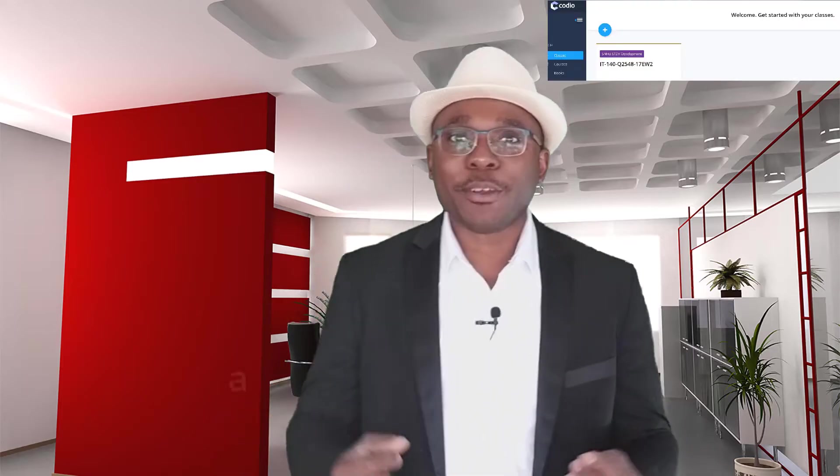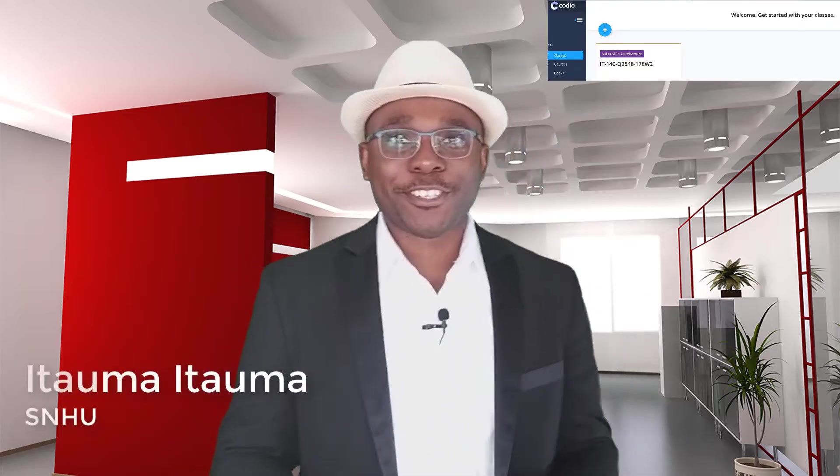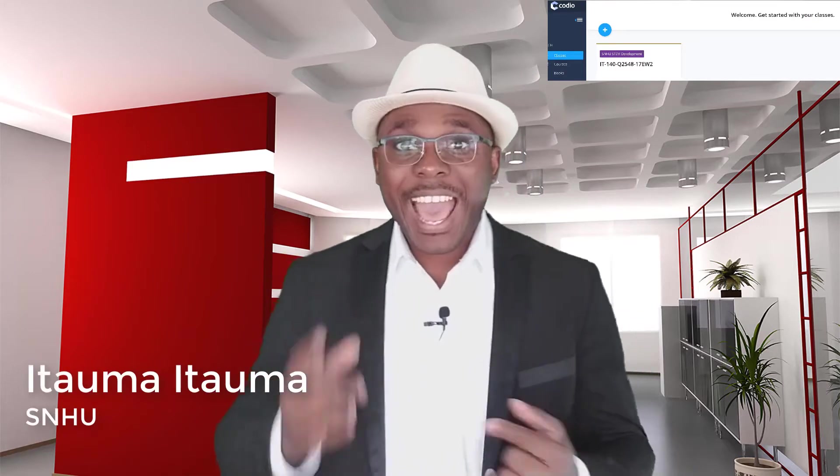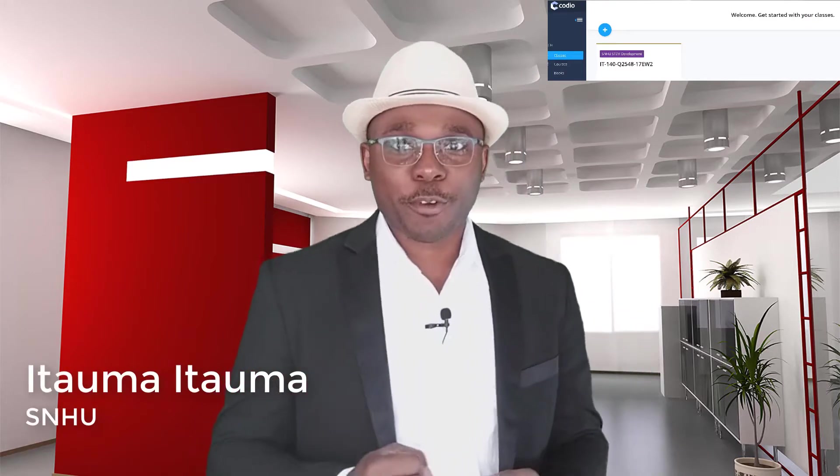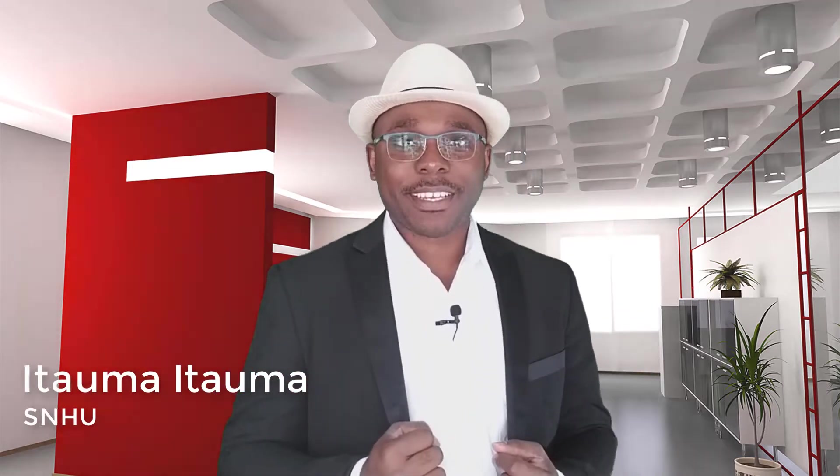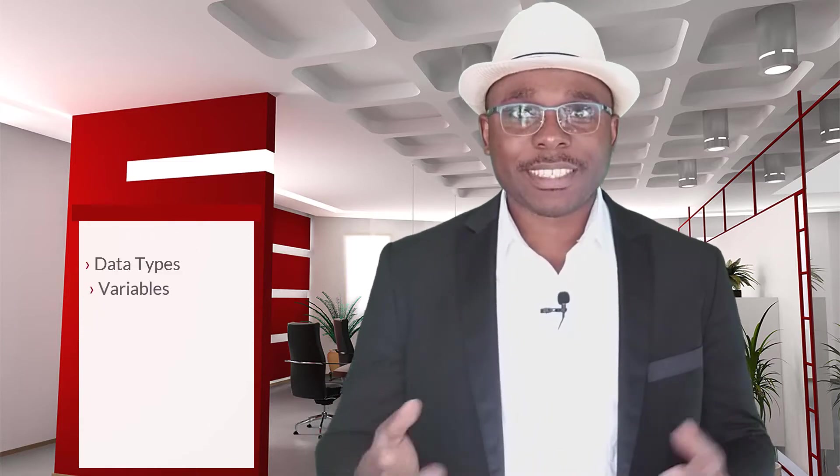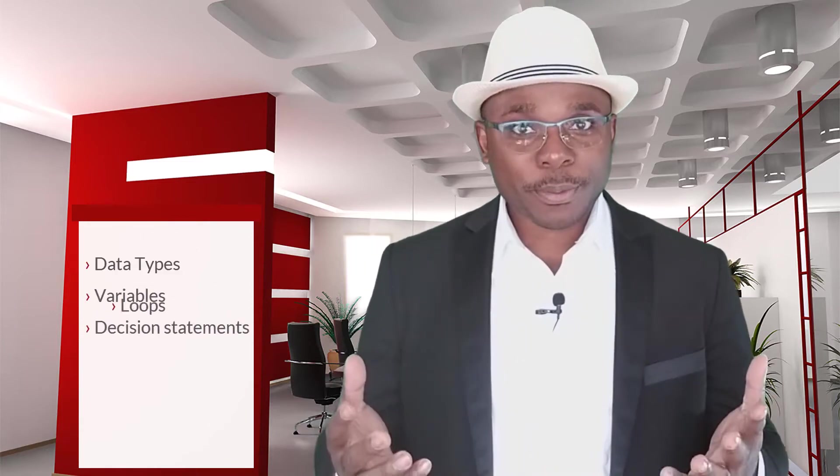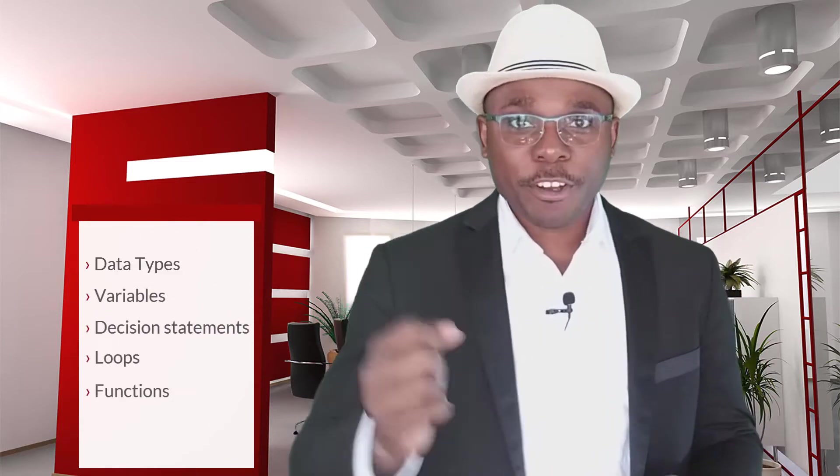Hello and welcome to Introduction to Scripting, IT 140, here at SNHU. I'm Itaoma Itaoma. In this course, we'll be covering the fundamentals of programming, including data types, variables, decision statements, loops, and functions.